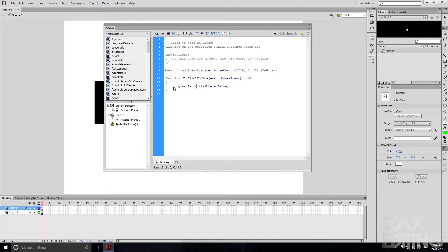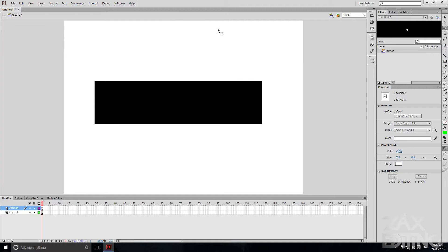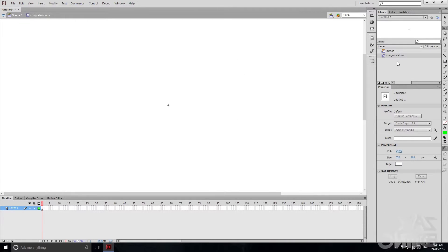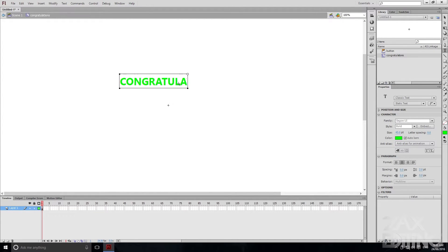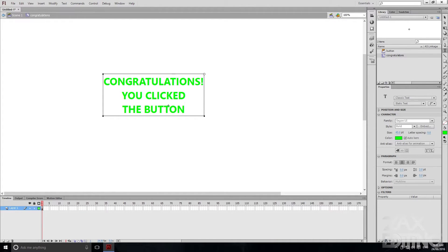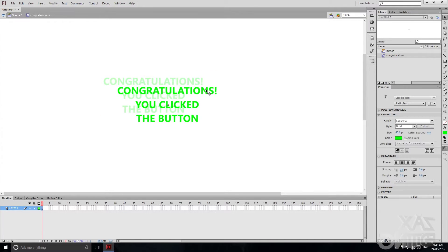We're going to change that line to congratulations.visible = true. So we'll create some text called 'congratulations' and make it visible when the button is clicked. We'll close that and make the symbol — go to Insert New Symbol, call it 'congratulations', set it to Movie Clip, and hit OK. Then we'll open it up and create some text that says 'Congratulations, you clicked the button!' — very exciting stuff.